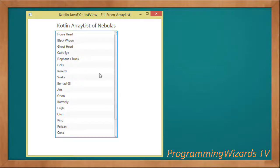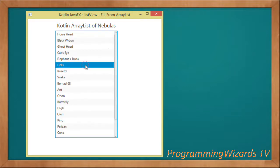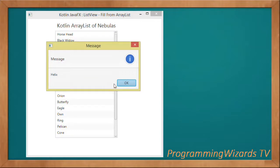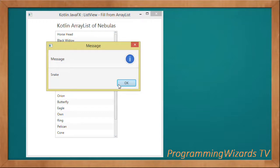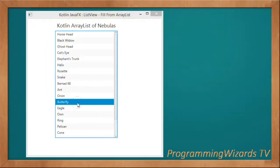Welcome to today's edition of Programming With Us TV. We're continuing with our core JavaFX series. In this class we're going to see how to populate a JavaFX ListView from an ArrayList. In the previous class we talked about populating it using an array.